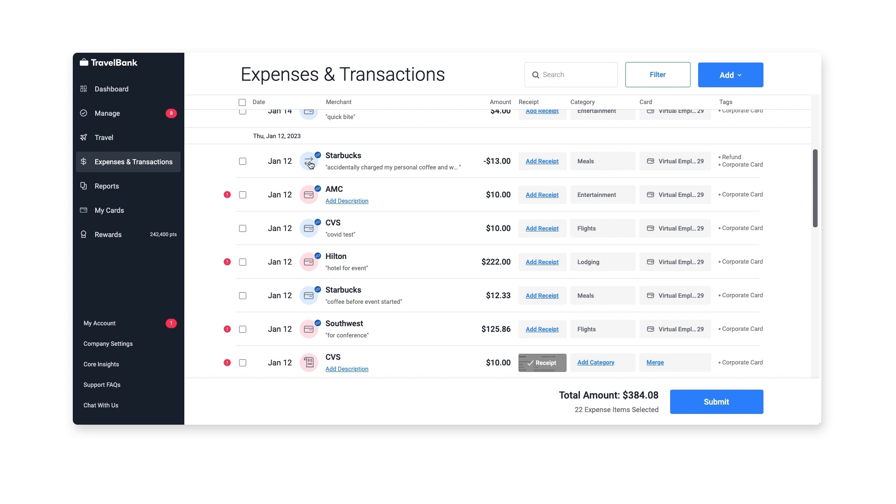Each listing is branded with an icon that lets you know if the line item is an expense, corporate card transaction, travel booking, or refund. Blue means it's good to go; red means information is missing.